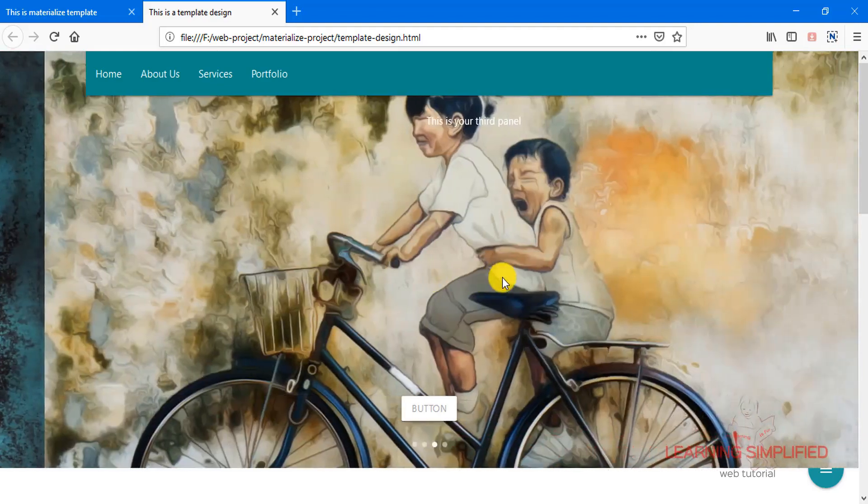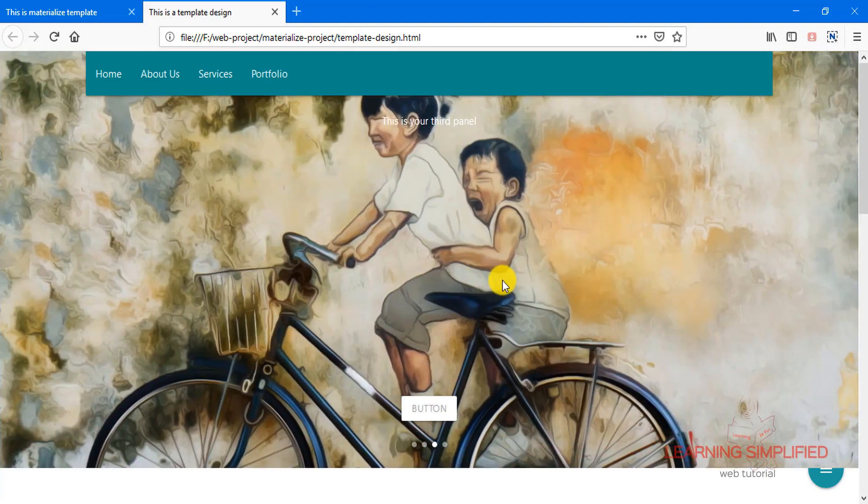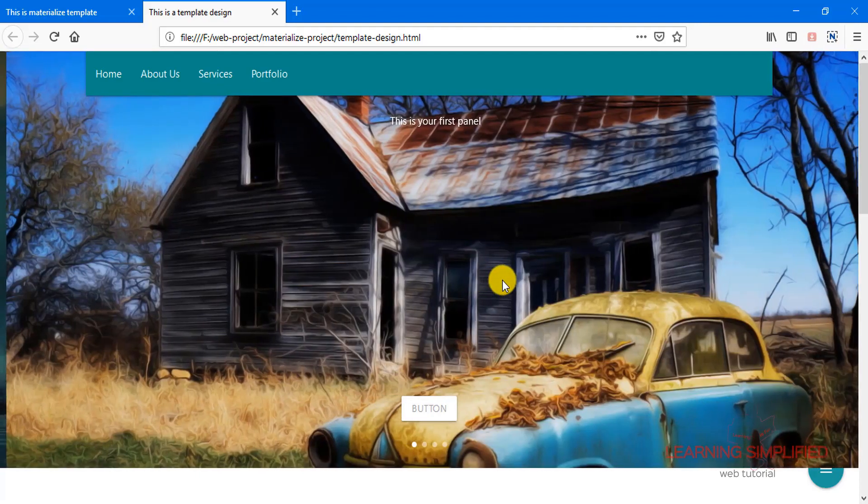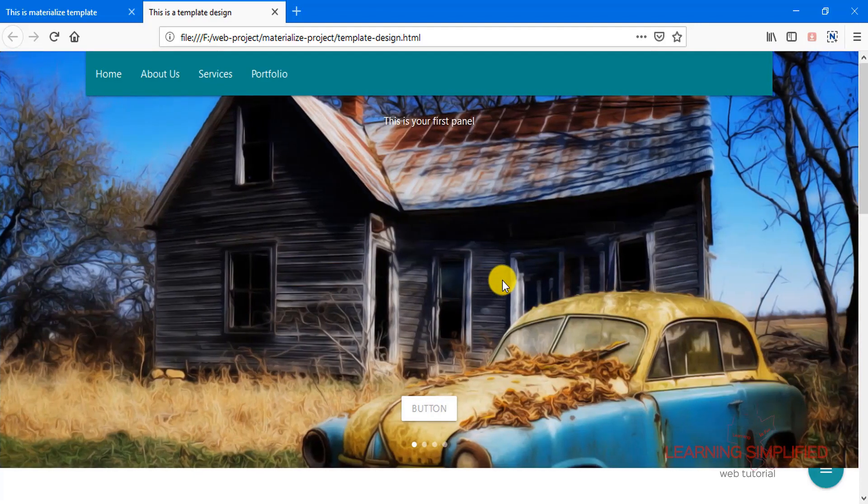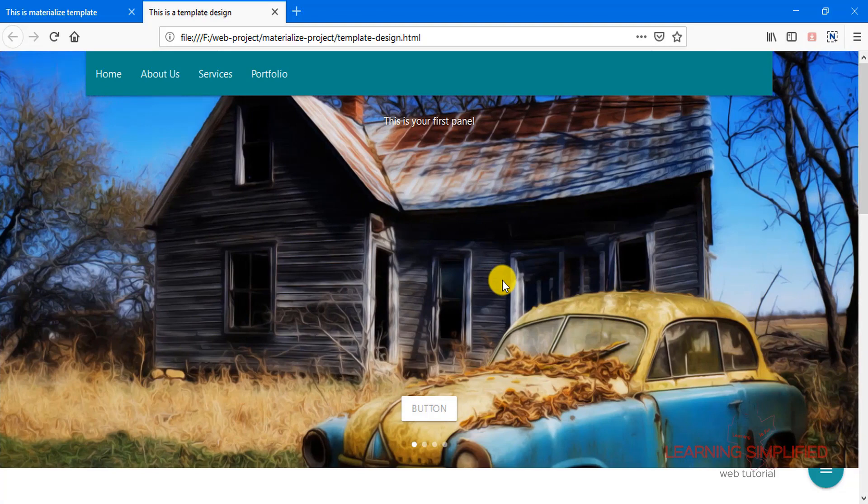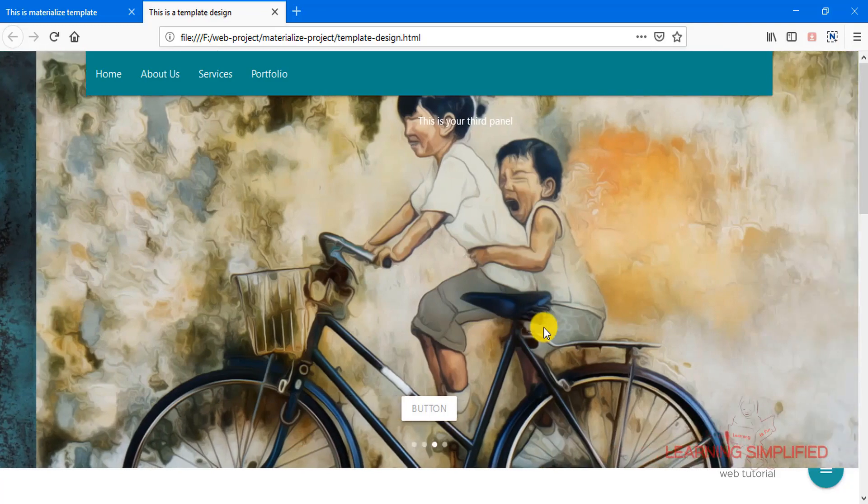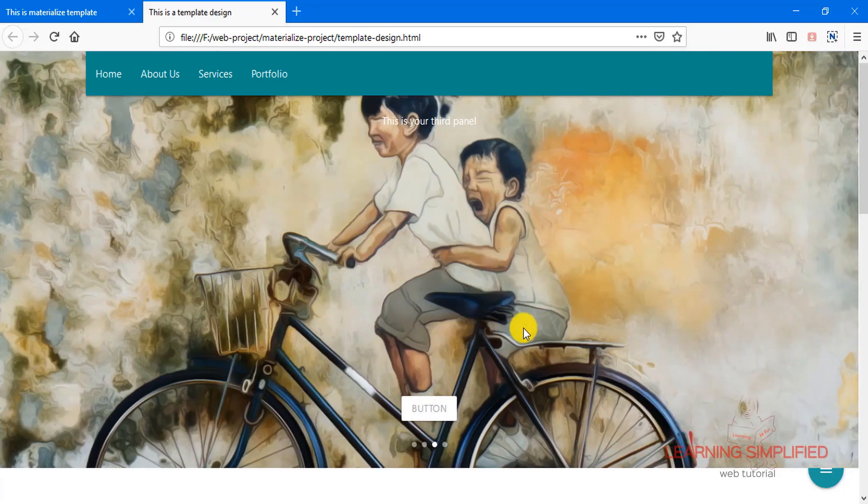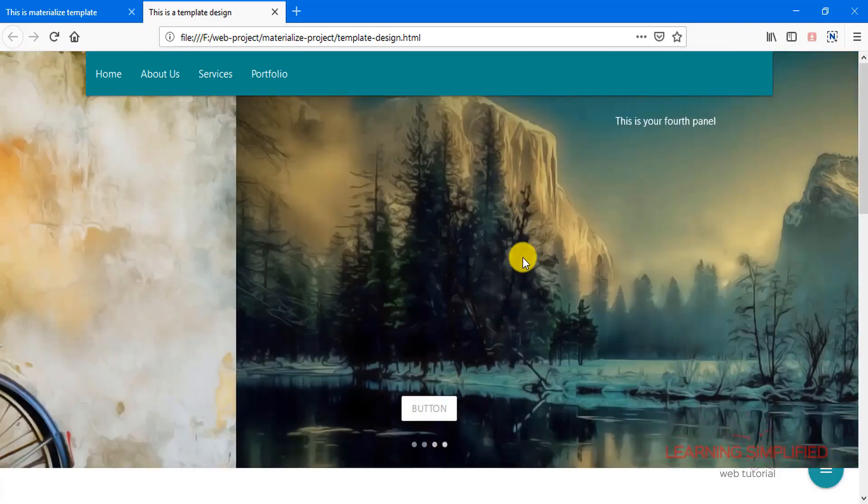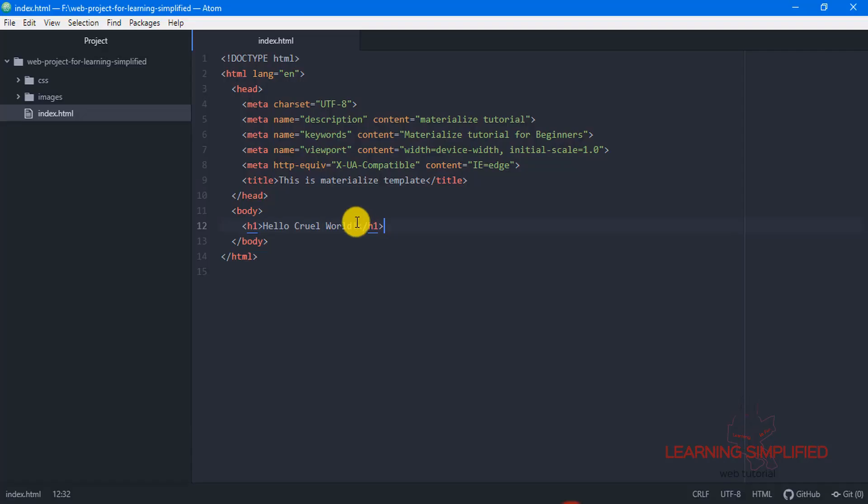In the very first case, all we need to know is how to create a page which is connected to Materialize using this Materialize CDN. So we will be working with this CDN over here. Let's switch on into our text editor and there it goes.